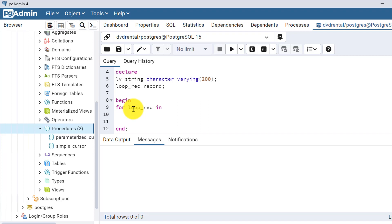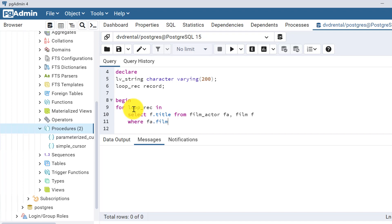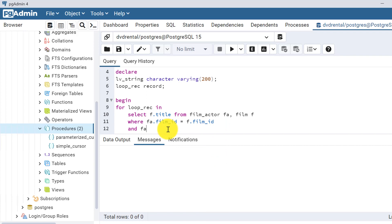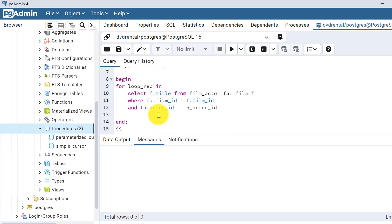For the for loop cursor: FOR loop_rec IN SELECT f.title FROM film_actor fa, film f — giving fa as the alias for film_actor and f for film. The join condition is fa.film_id = f.film_id. We also filter with fa.actor_id = in_actor_id. The SELECT statement is now prepared.